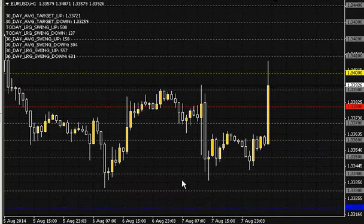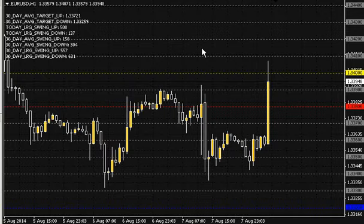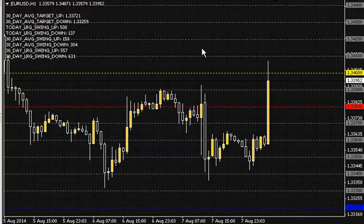Hi guys, once again this is Alfred from BinaryOptionsTutor.com here today with another Binary Options nugget. Today I'm going to be talking about round numbers and whole numbers.